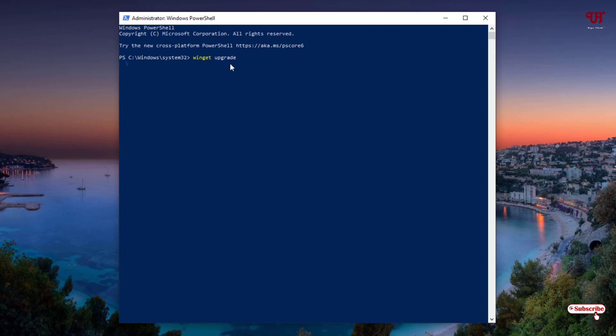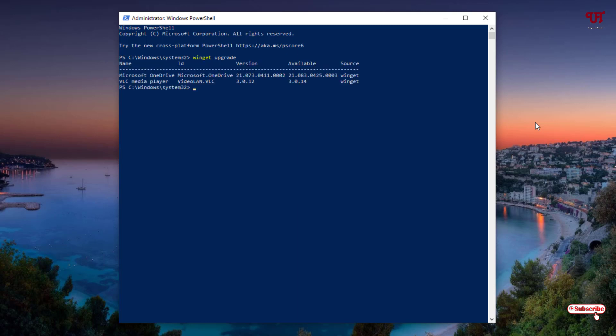Wait for a few seconds while it's analyzing. Finally, you can see some updates are available - that is for Microsoft OneDrive and VLC Media Player.